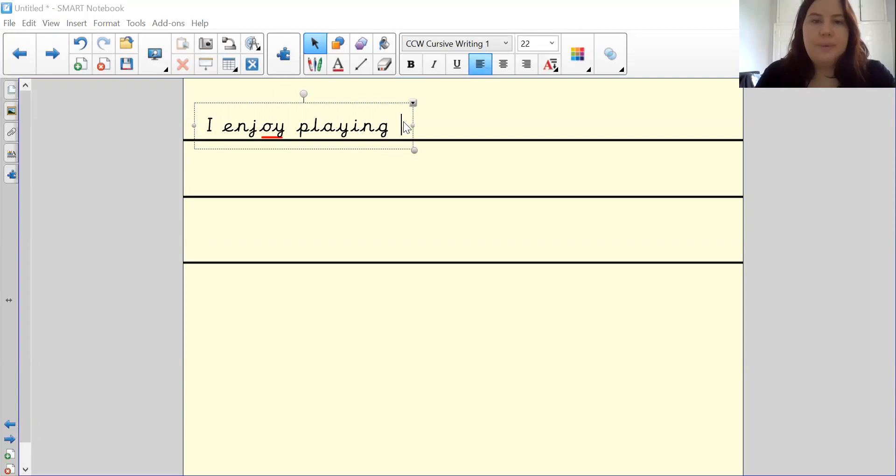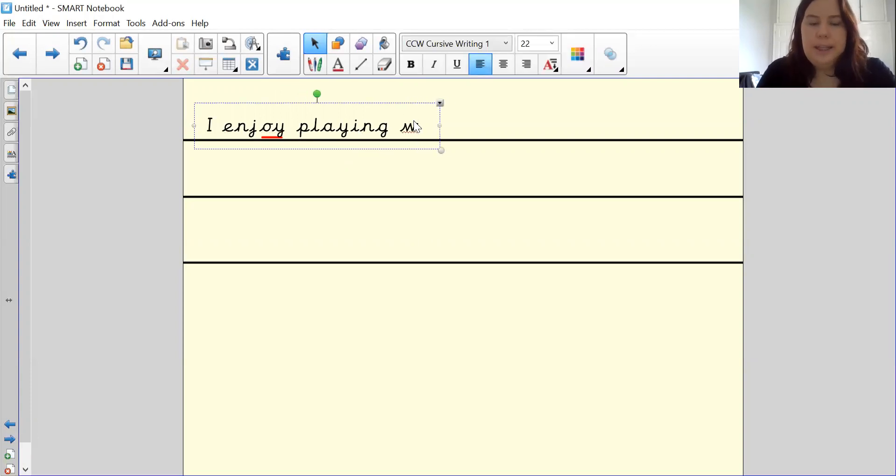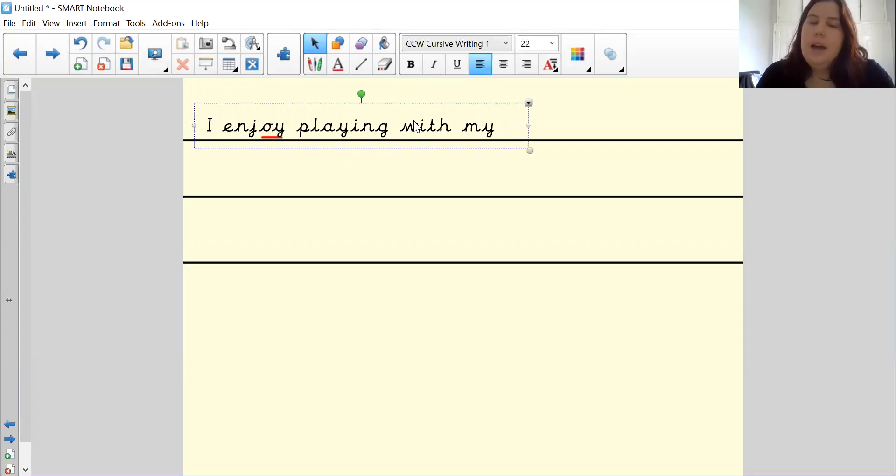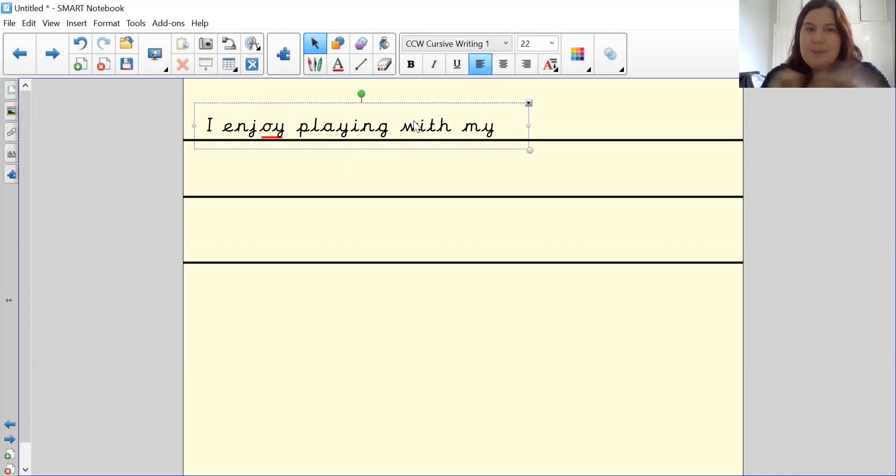With. W, i, th. My. And toy on your fingers please for me. Three, two, one, show me your sounds. Fantastic, two sounds.